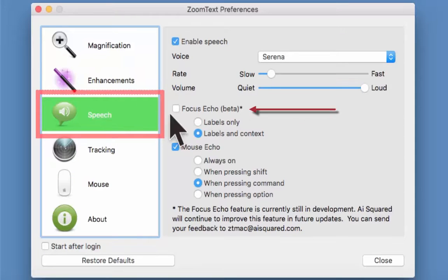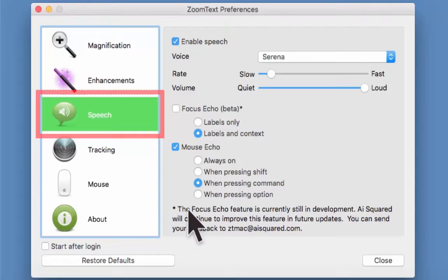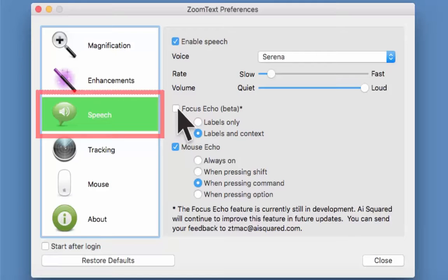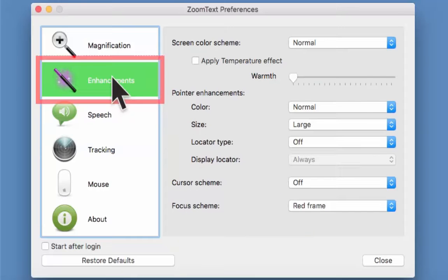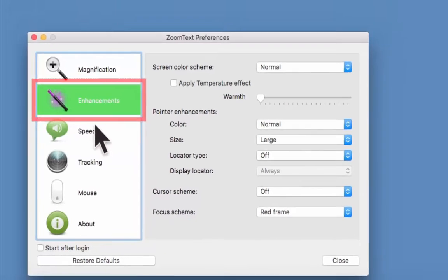Now let's look at Speech. There's a beta option here and at the bottom it says the Focus Echo feature is still coming — still in development. What this does is echo back information depending on where you are and what you're hovering over. This can be really useful if you're not sure where you are in an application. At the moment it's turned off — I'll tick it on. There are two options: Labels Only reads back the main option you're hovering over, or Labels and Context gives more information.